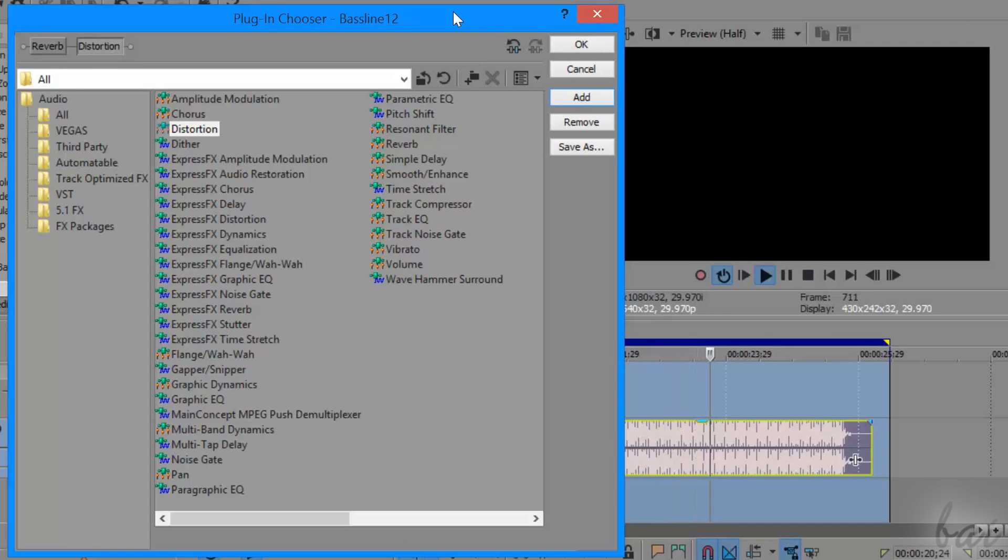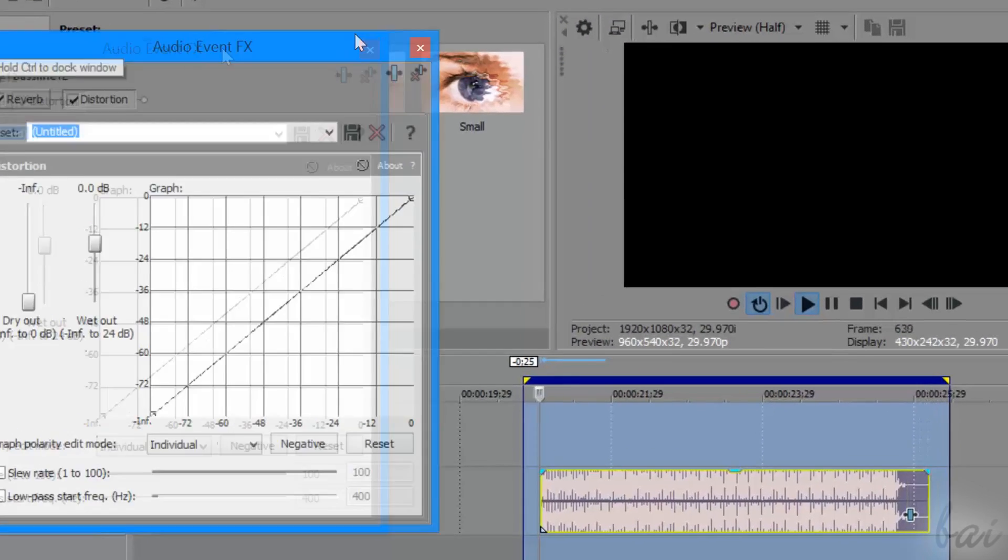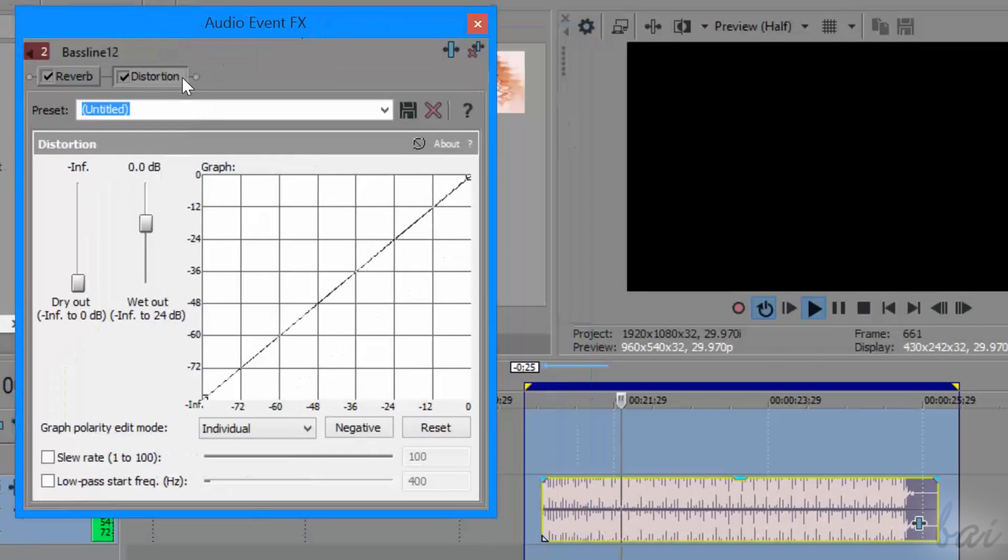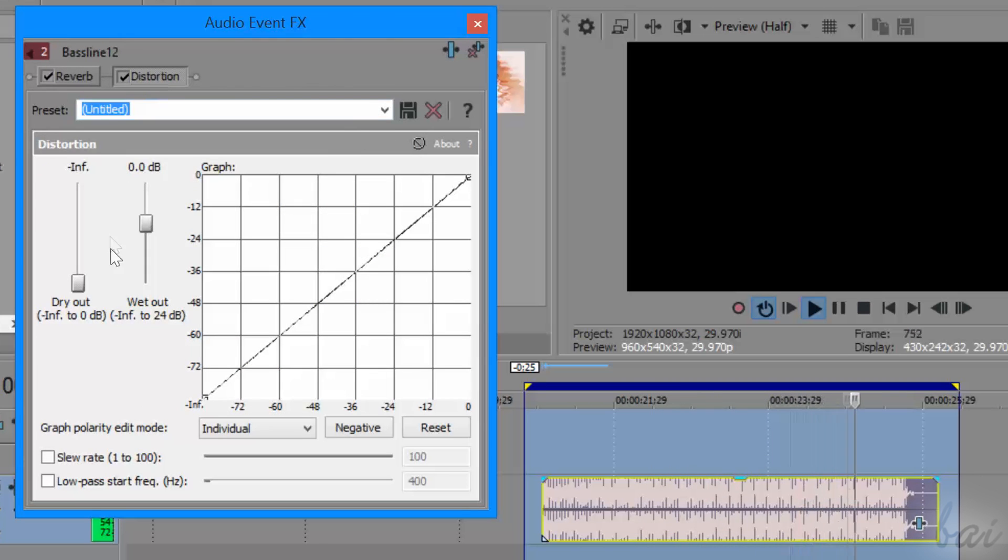As seen for the video effects, also the audio effects are organized inside a chain and can be managed and modified in the same way.